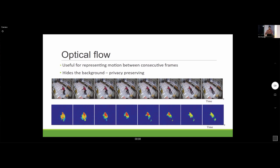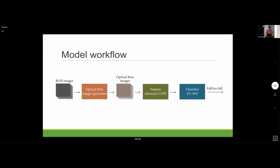To detect activity across frames, we use optical flow. As you can see in this image, there's a sequence of frames where the person is falling down, and the optical flow algorithm detects the activity of the person. This is fed into the network.